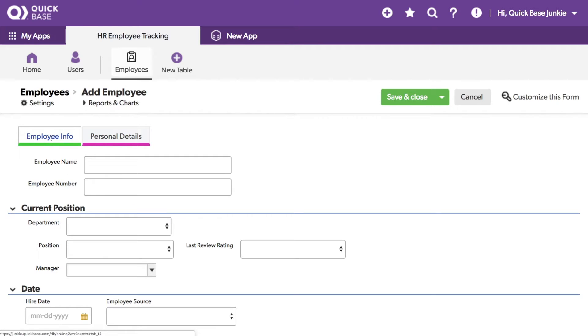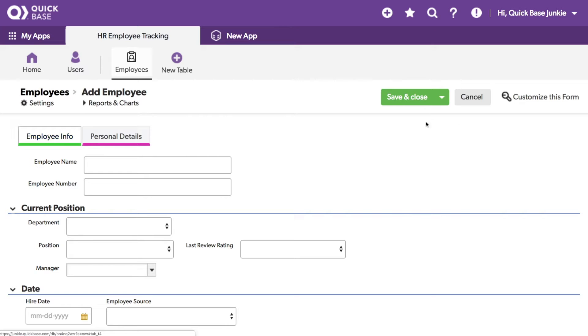Going back to our Employee Info, the form customization also allows us the option to add text, so we can add any text we want to the form. This is great if you have instructions or other details that you want to leave for the people who will be using the form.